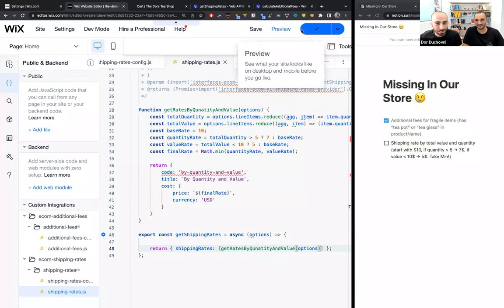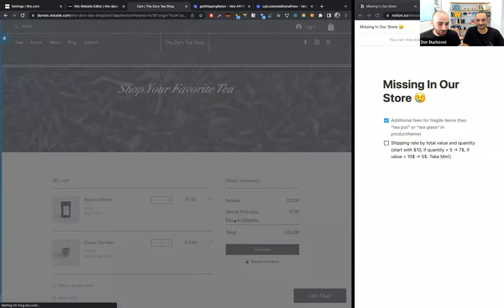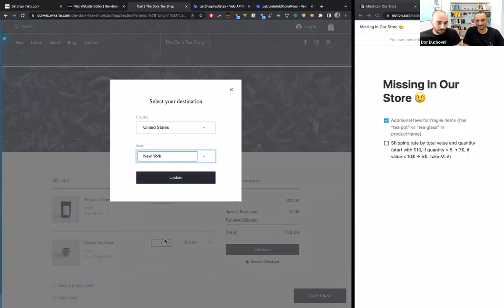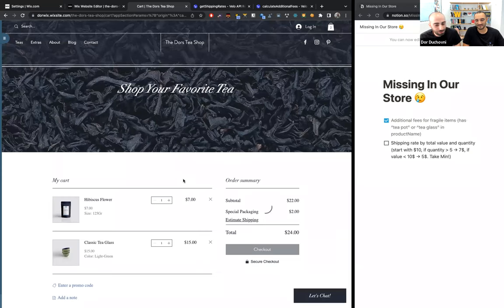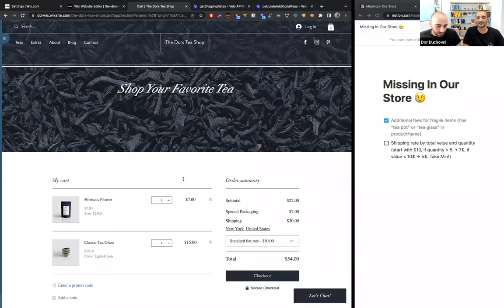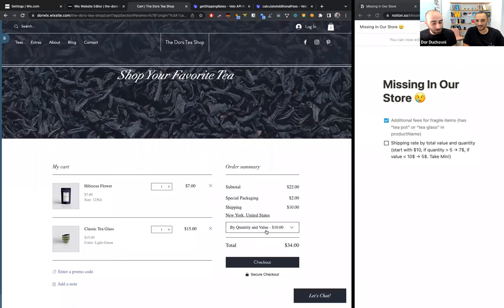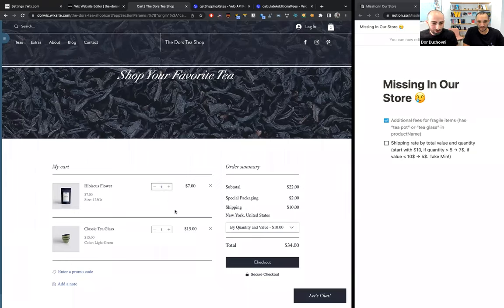Let's publish it. Now let's go to the cart, estimate shipping, and say we are from the United States. We got our standard flat rate — that's the $30 we saw earlier in the settings. And now we can see the 'By Quantity and Value' option at $10. It's $10 because the quantity is not more than five items and the total value is more than $10, so we took the base rate. Let me increase the quantity — six tea bags, one tea glass — and the rate just dropped to $7. This is the incentive for customers to buy more.